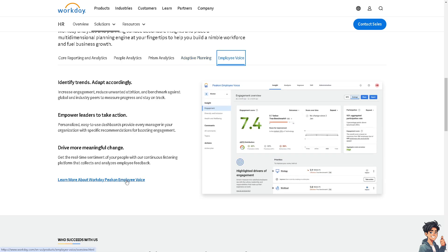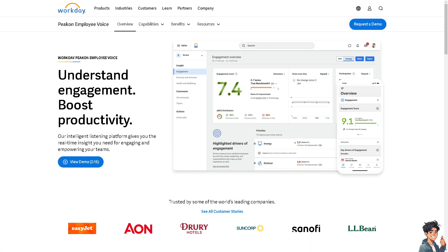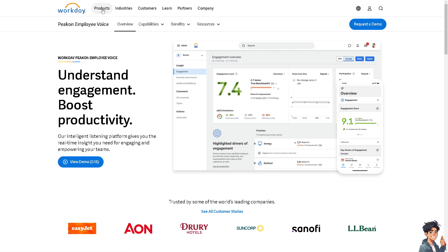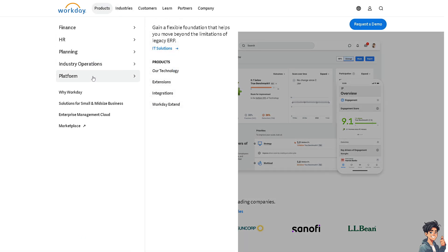If you want to learn more about the Employee Voice feature, click on that link and you can get an overview of engagement. You're welcome to request a demo. When you hover down to Products and click on IT Solutions, you can explore more platform options.